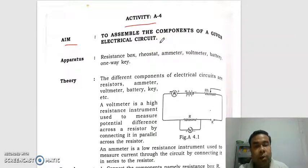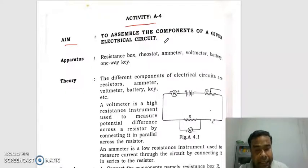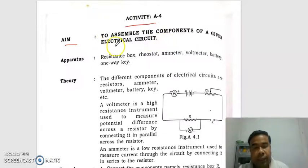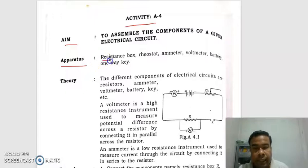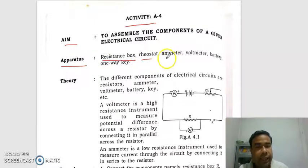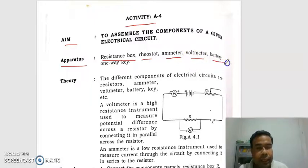It means what electrical elements are required to make an electrical circuit. So for the connection of an electrical circuit, the apparatus required: resistance box, rheostat, emitter, volumeter, battery, and one-way key.